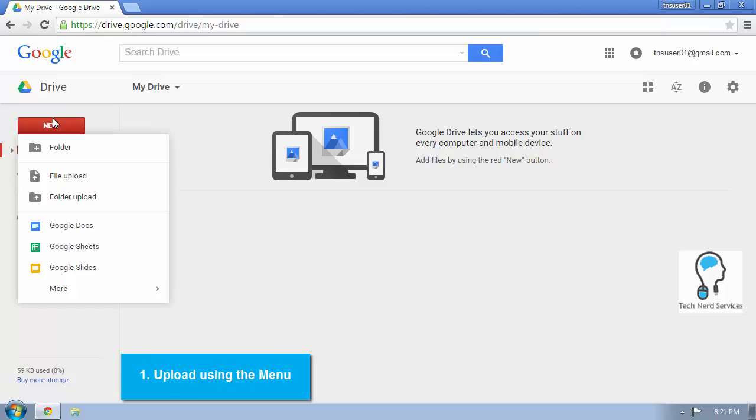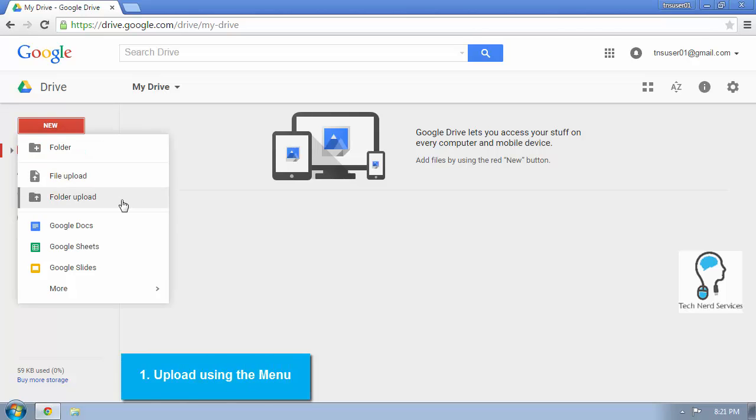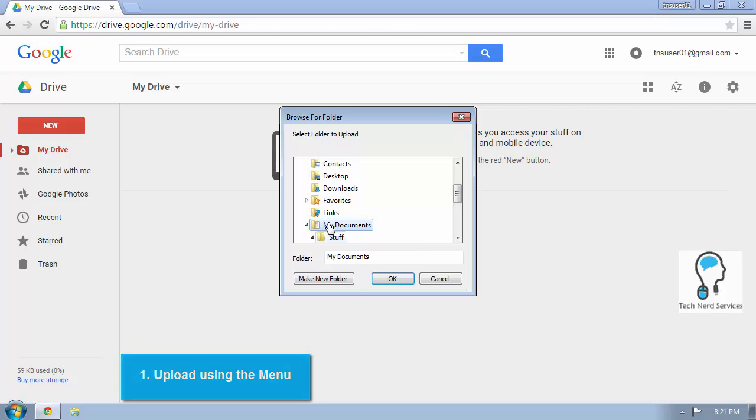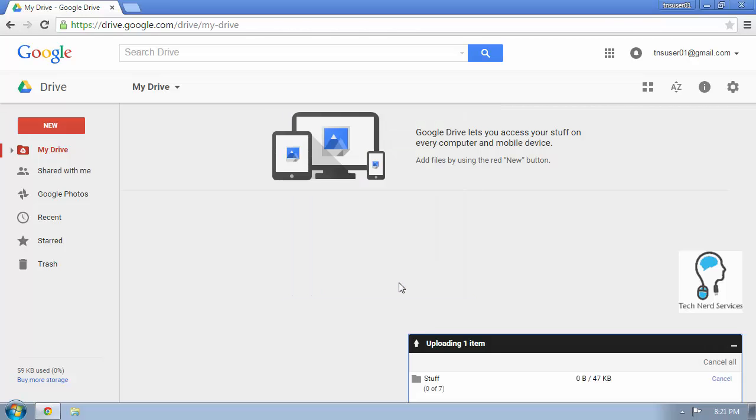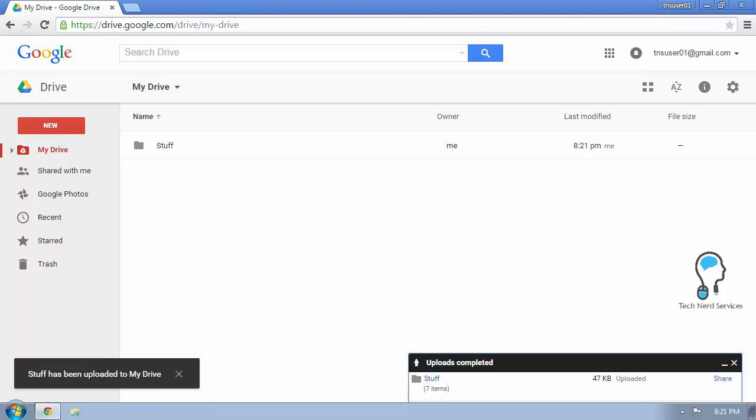So instead, in Google Drive, in the new view, under the new tab, there's folder upload. Then a pop-up will appear and I can go to my documents, click on the folder I want and hit OK. This will go ahead and upload the folder to my Google Drive in its entirety. So then I don't have to worry about the folder structure.